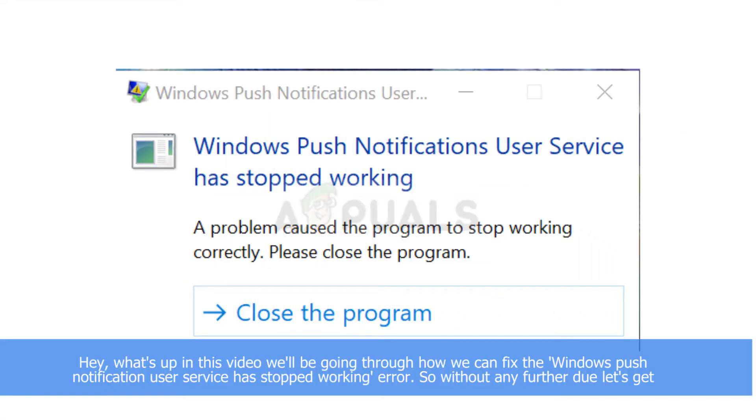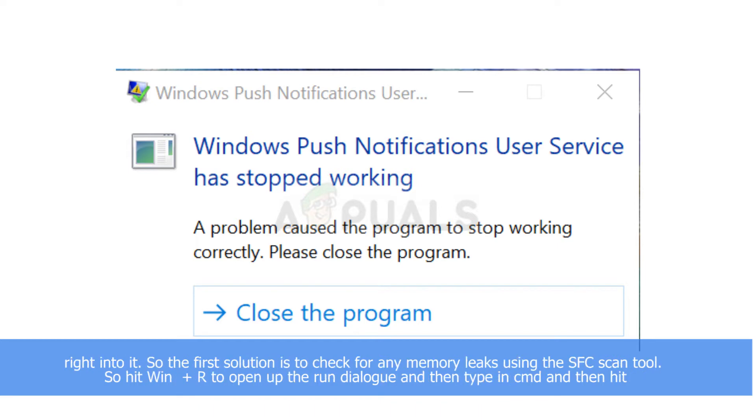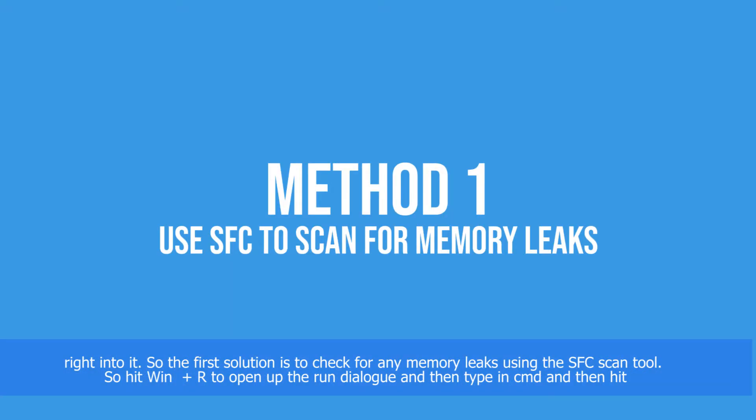Hey guys, what's up? In this video we'll be going through how we can fix the Windows push notification user service has stopped working error. So without any further ado, let's get right into it.